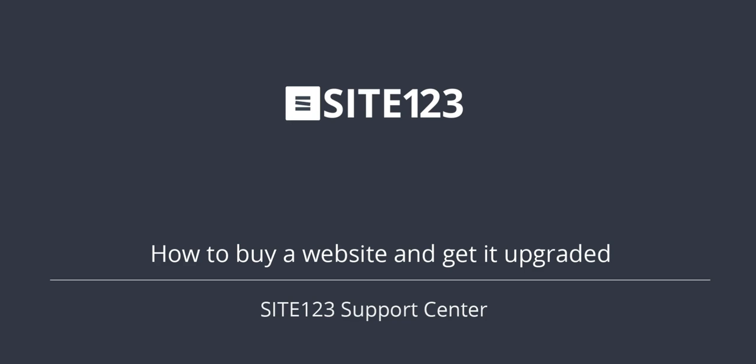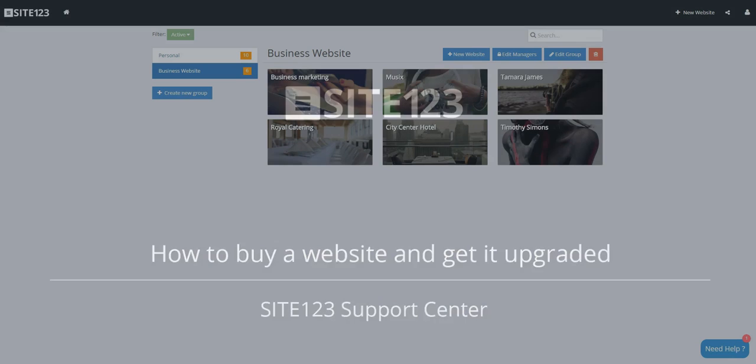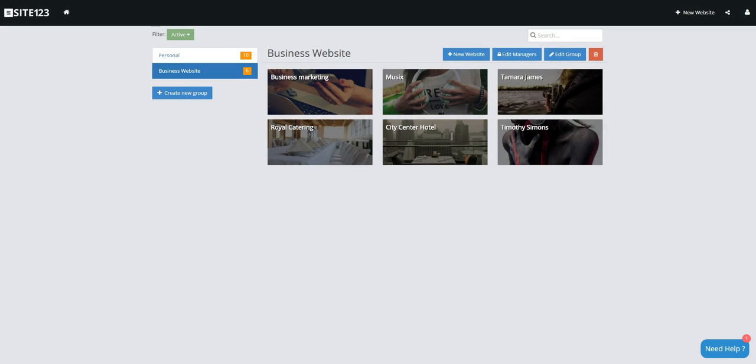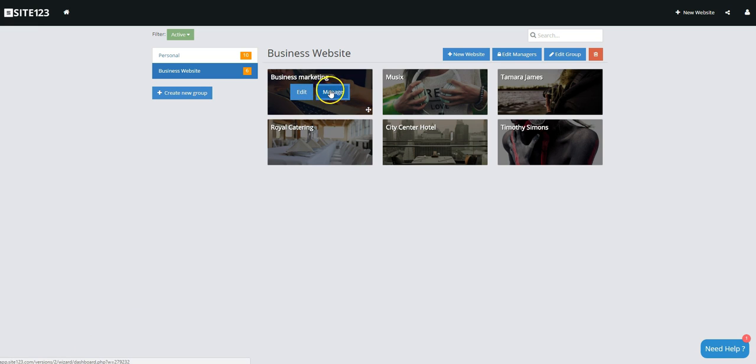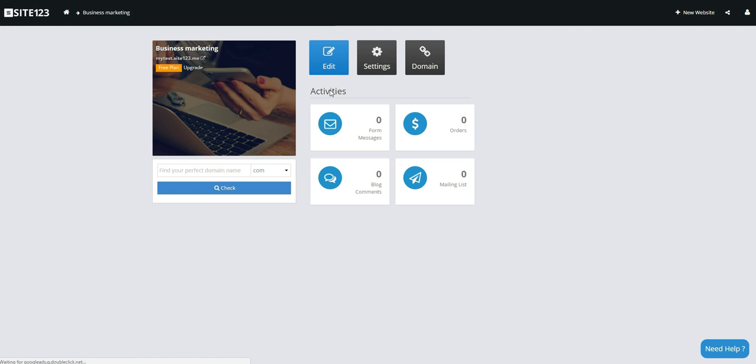This short tutorial will show you how to buy a website and get it upgraded. Move the mouse pointer over the website's icon to visualize the buttons. Click on the Manage button.